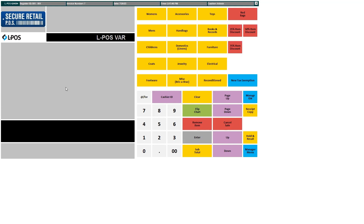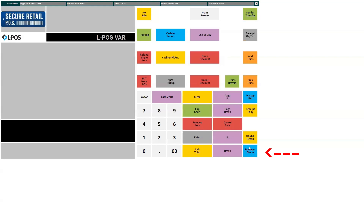Subsequently, the cashier logs their identification number into the system, followed by a managerial override to access the manager menu. Within this menu, typically a button labeled Cashier Pickup or End of Day is selected.